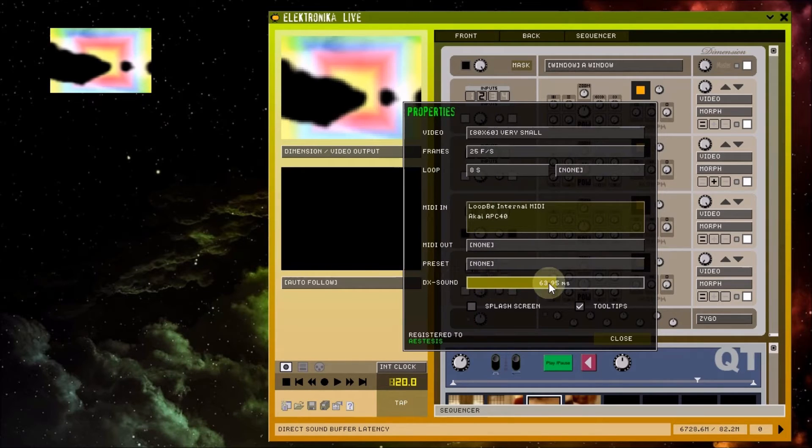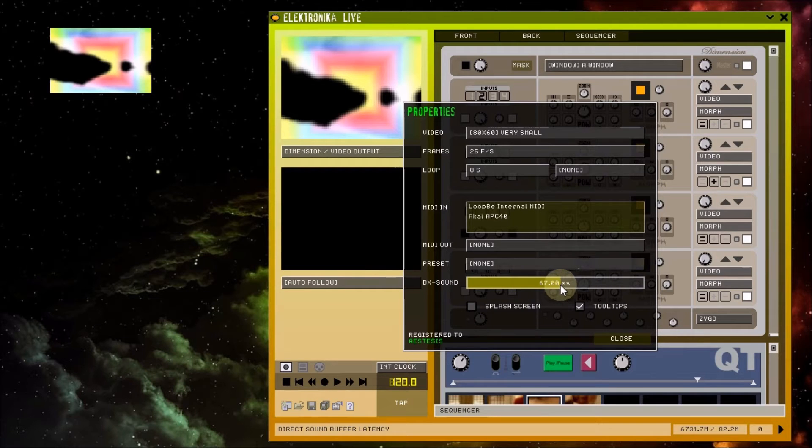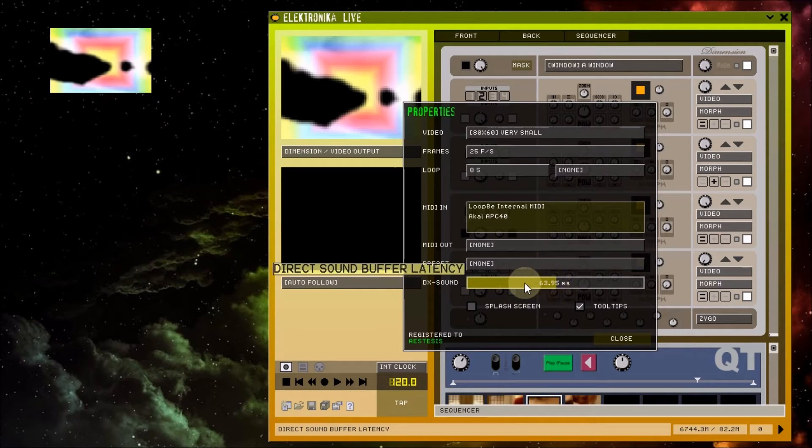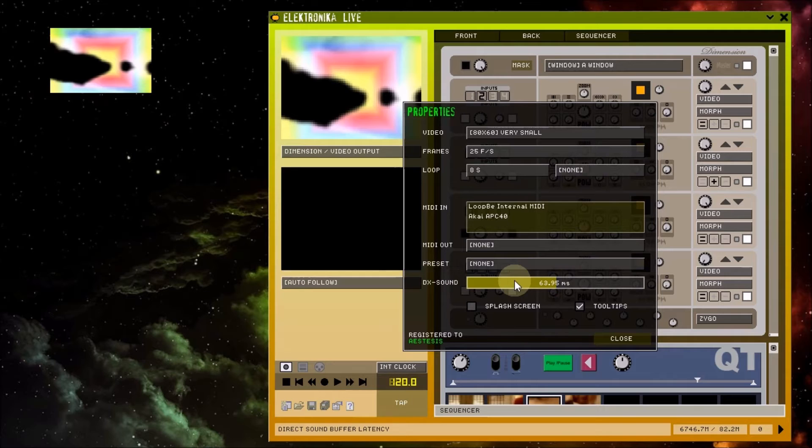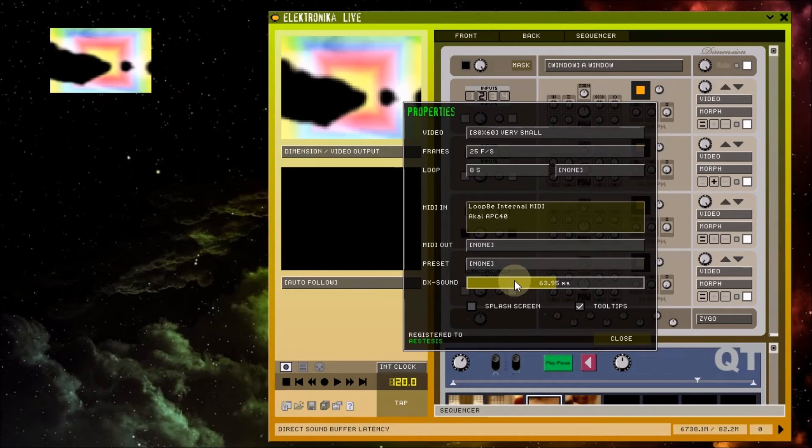This slider allows you to select DirectX sound buffer latency. I'm not entirely certain if this affects incoming audio, outgoing audio or both. From memory, lower values may cause Electronica to react more rapidly to incoming audio, but may also result in the audio glitching.